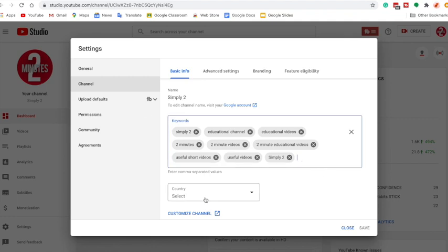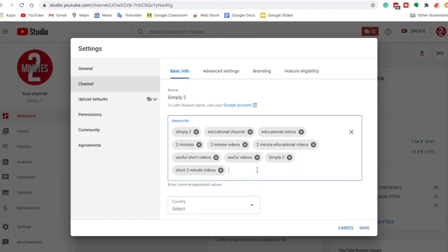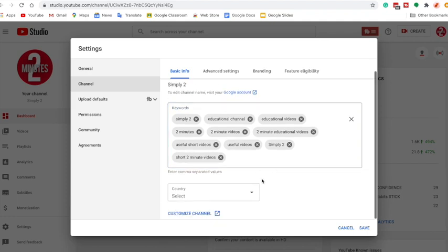So to add a keyword, all you have to do is literally type it and then do a comma. If you do a comma, it'll add the tag. That's how you do it.